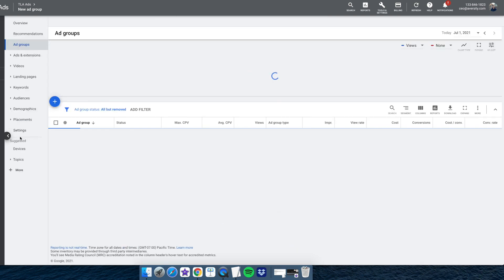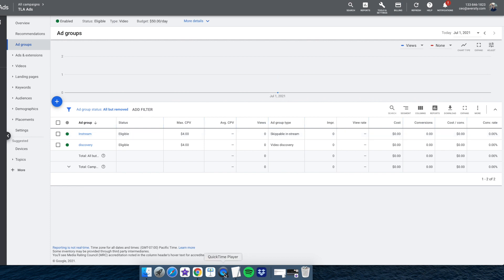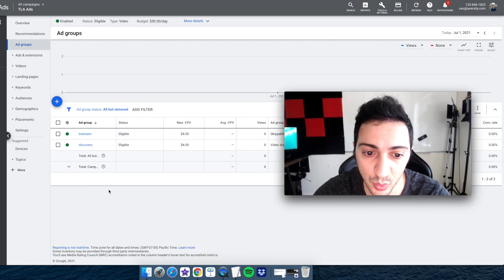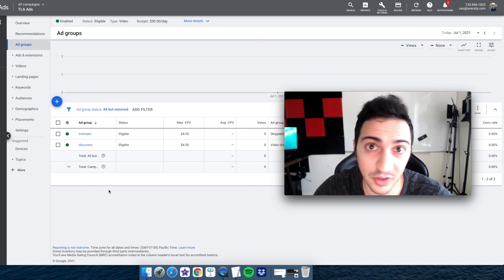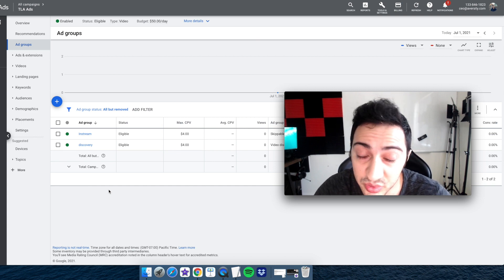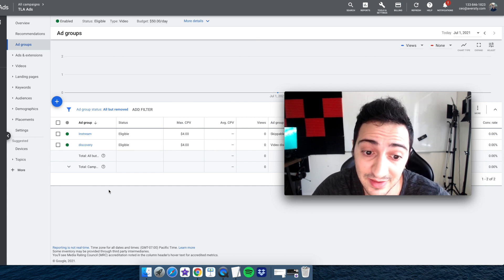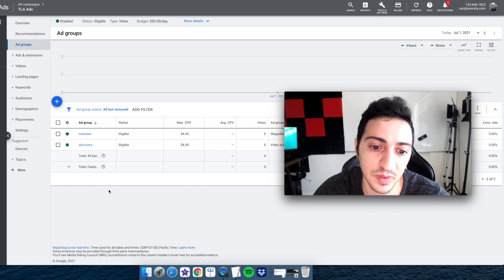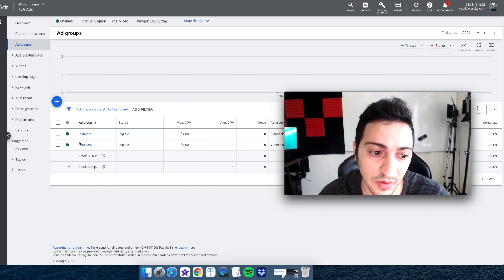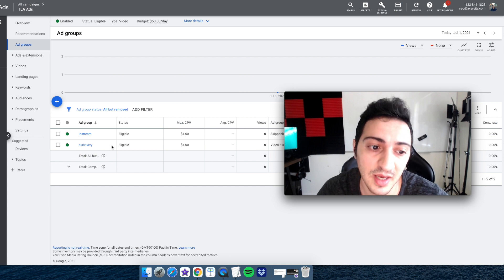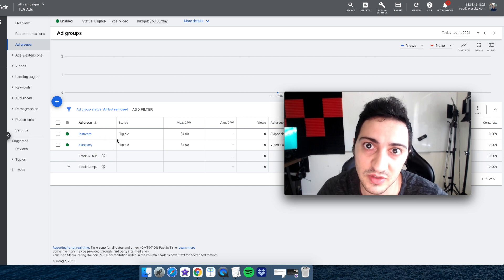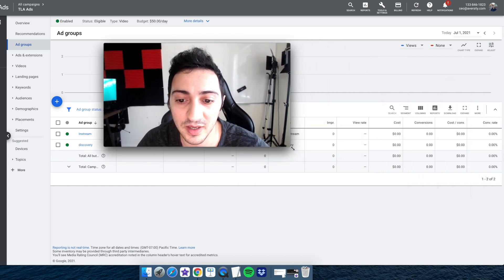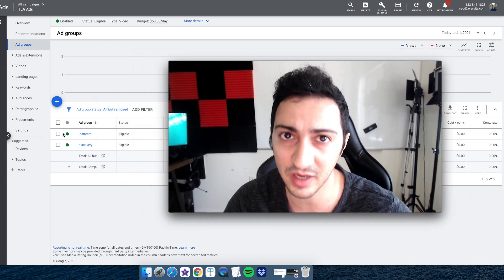I'll copy my in-stream video URL, select 'skippable in-stream ad,' paste in the final URL and the display URL using just the main domain. You can play with different headlines and see which converts better — it usually doesn't make a huge difference but could be a couple percentage points if you're getting a lot of views. Save the ad group and that's it. Once the discovery ads start getting views, you'll see impressions and views start showing up in the in-stream campaign as well.